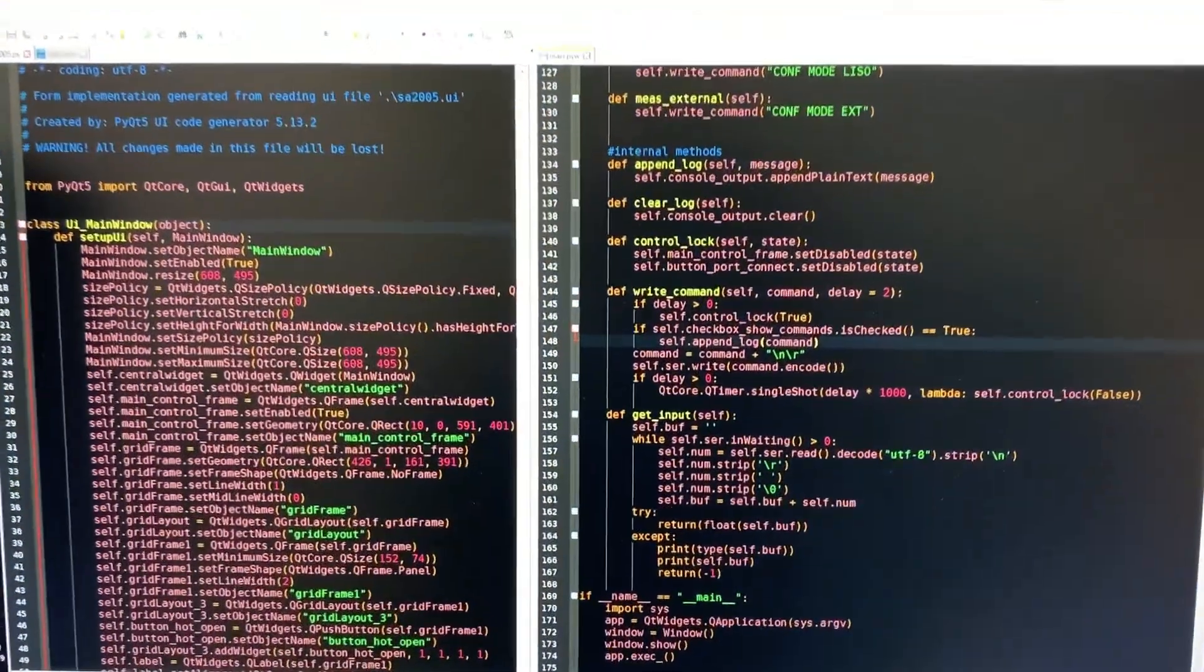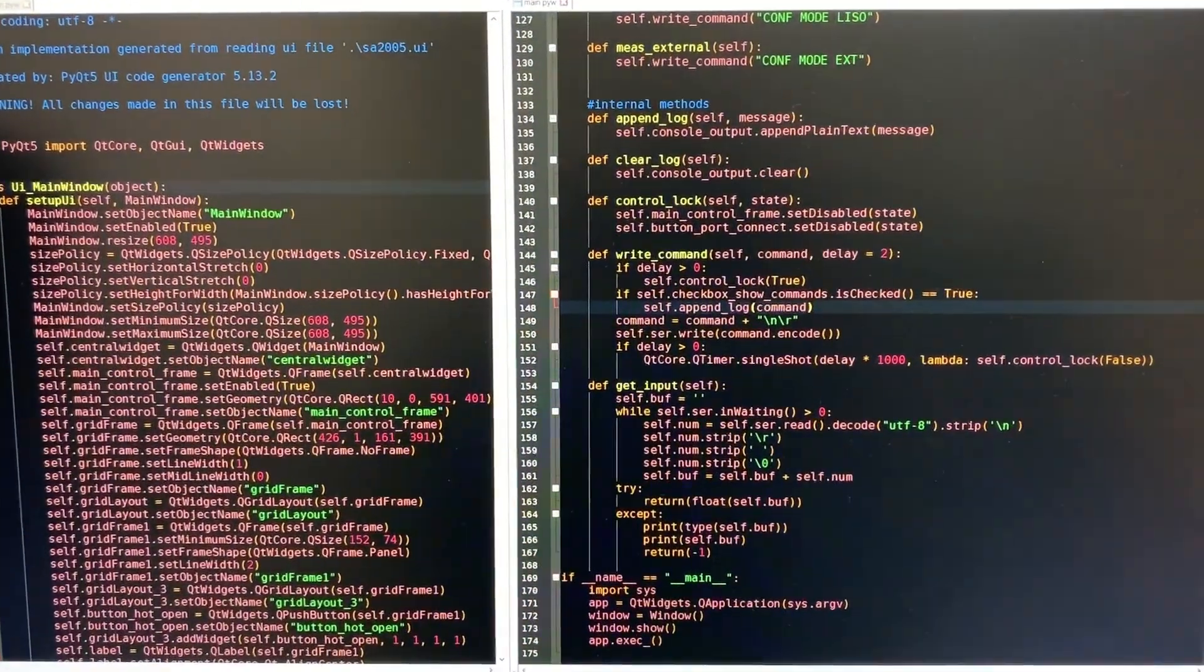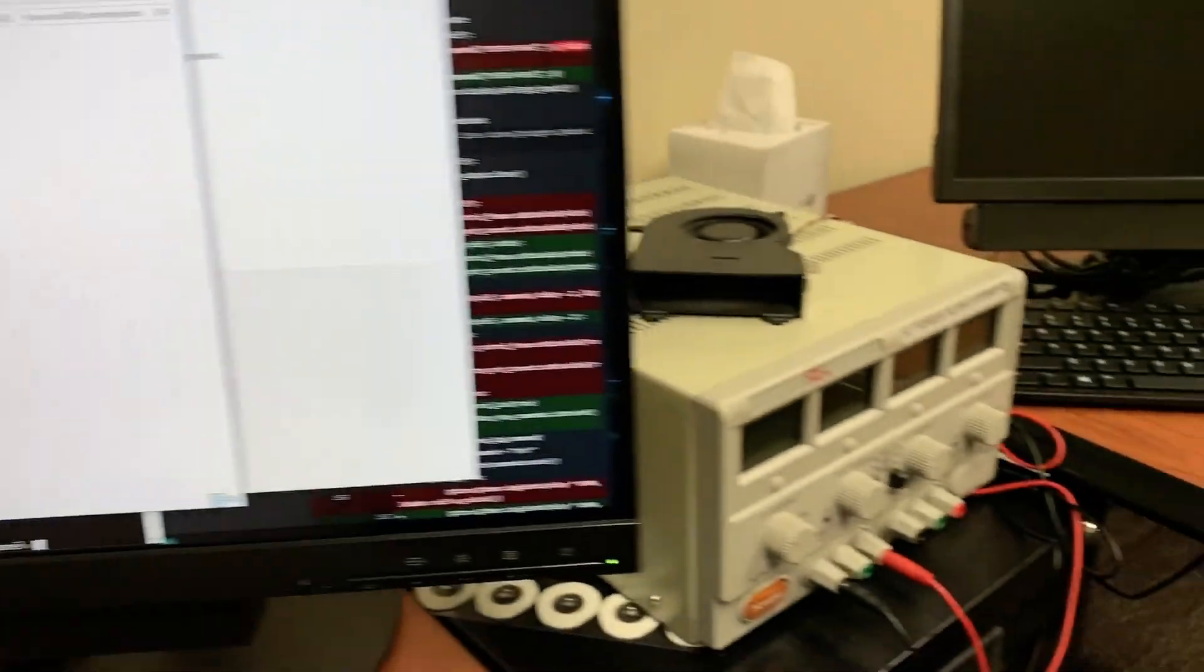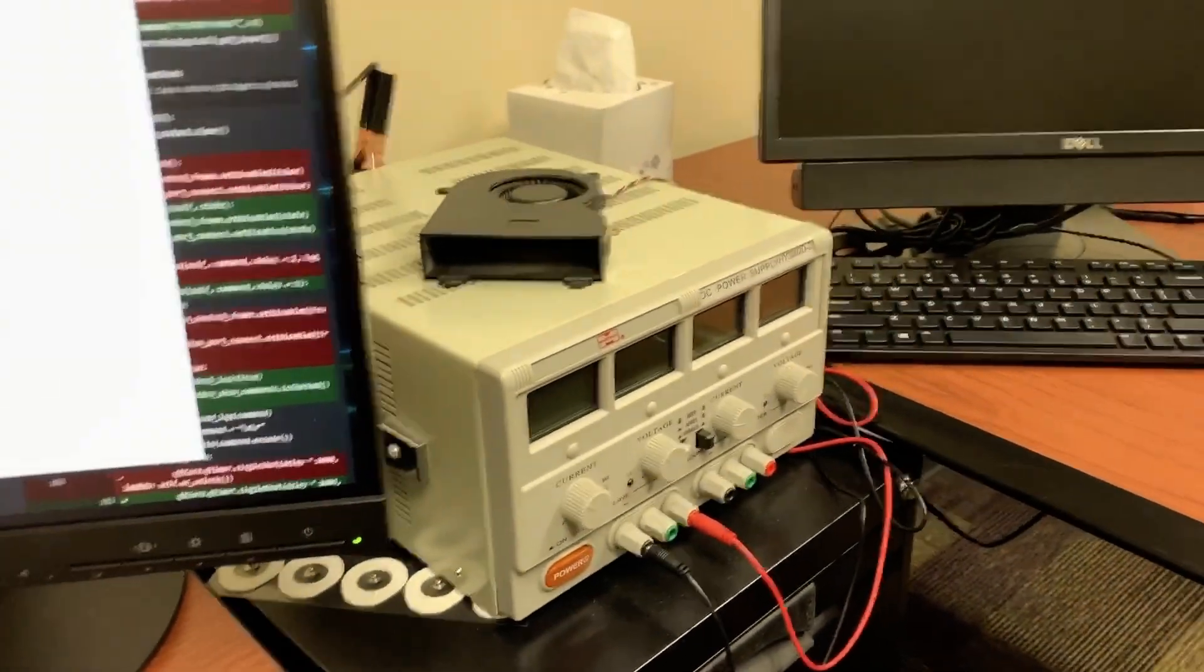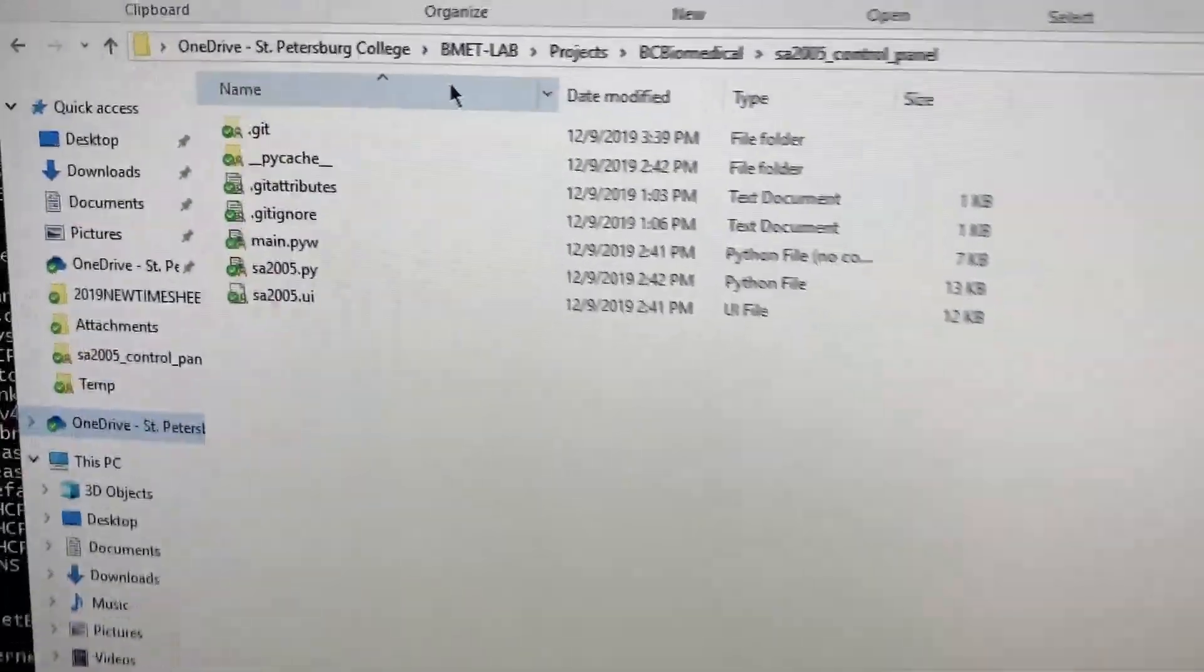But to improve on that, I added a bit more code to create a graphical user interface using the Qt library for Python.